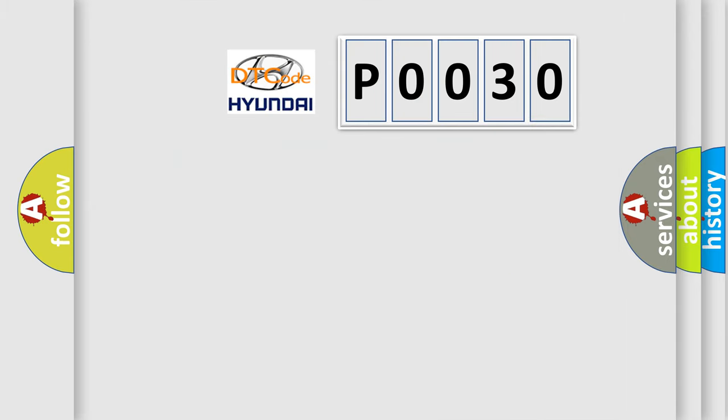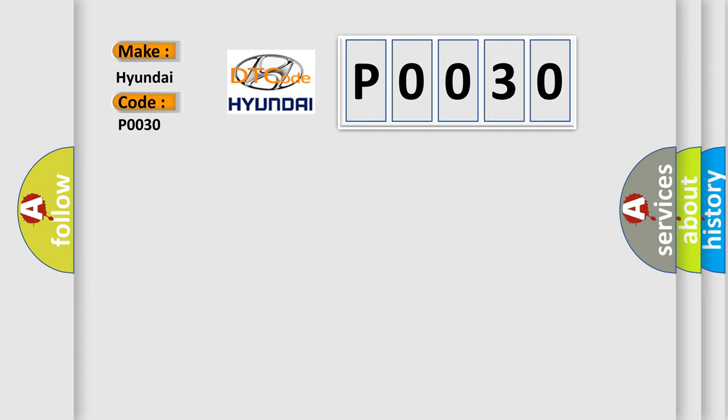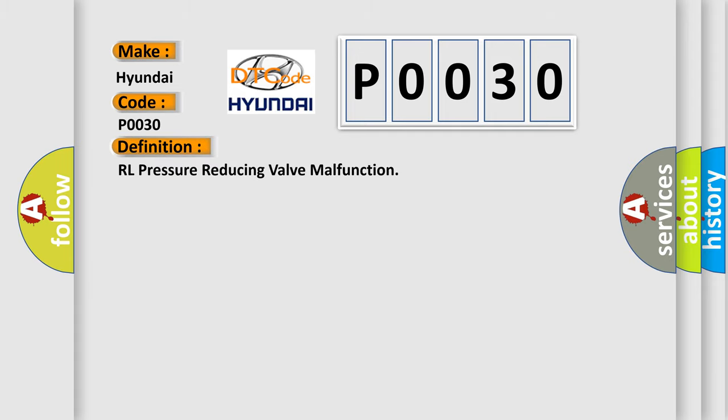So, what does the Diagnostic Trouble Code P0030 interpret specifically for Hyundai car manufacturers? The basic definition is RL Pressure Reducing Valve Malfunction. And now this is a short description of this DTC code.